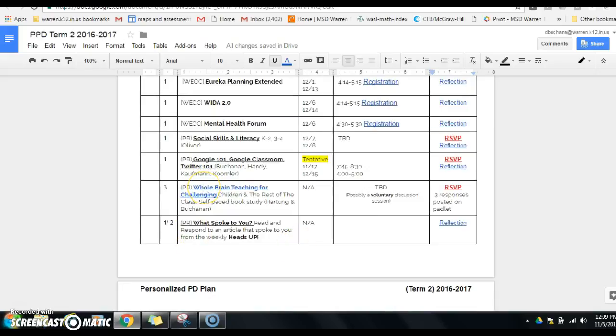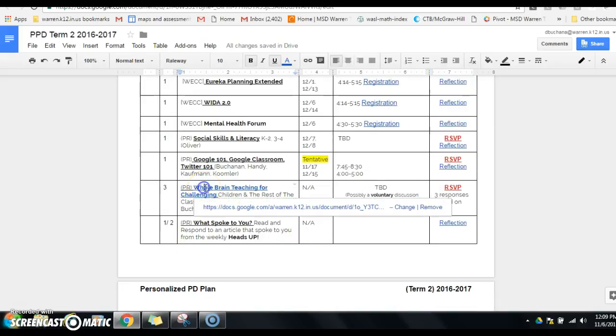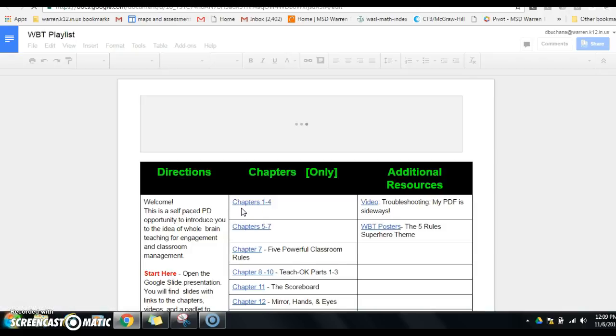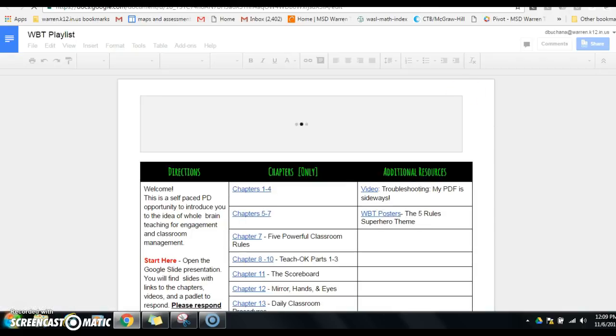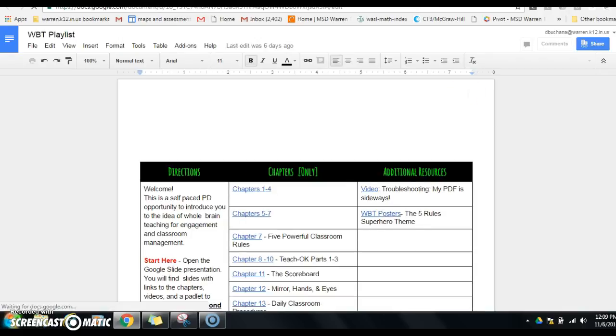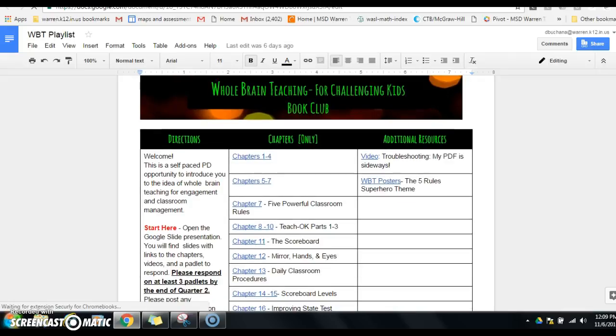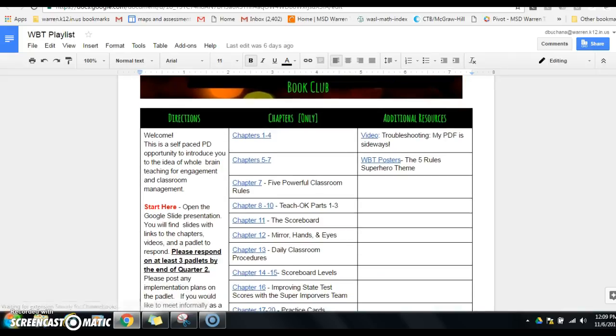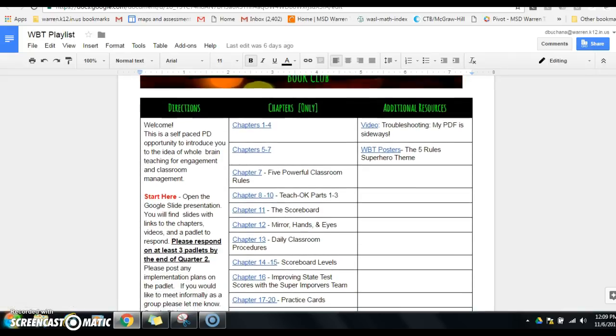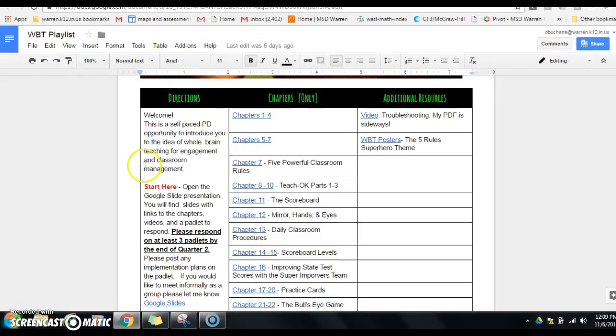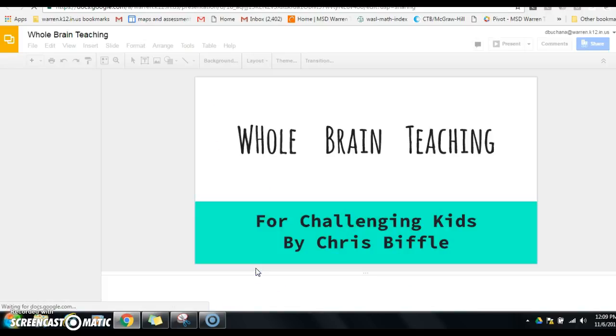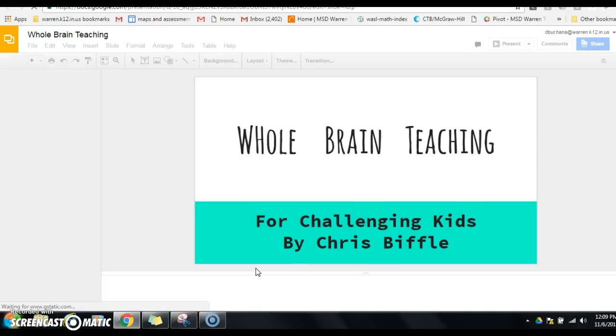Okay, if you are interested in joining the whole brain teaching, if you click on this link right here, this will pull up a playlist for you. And just to give you a brief overview, if you start here, Amy Hartung put together a fabulous slideshow.